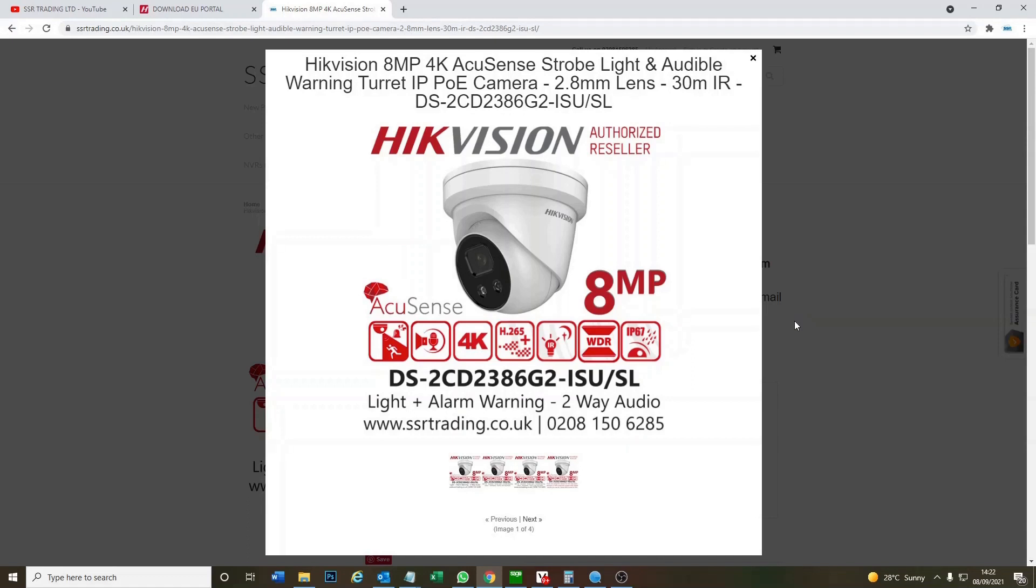So there's a new protocol that has been introduced by Hikvision just recently which I'm going to show you how to download and upgrade your camera, and then you'll be able to stream it live.